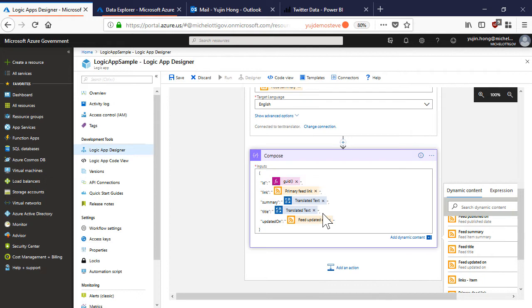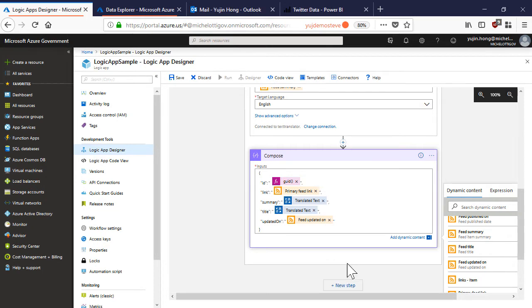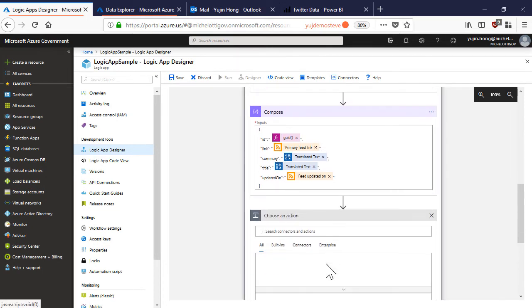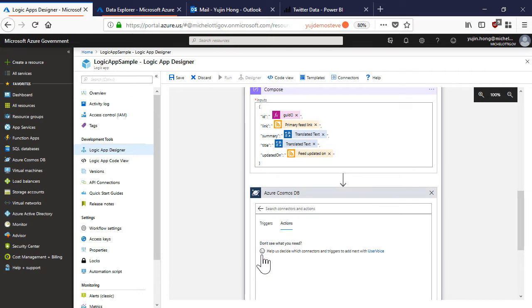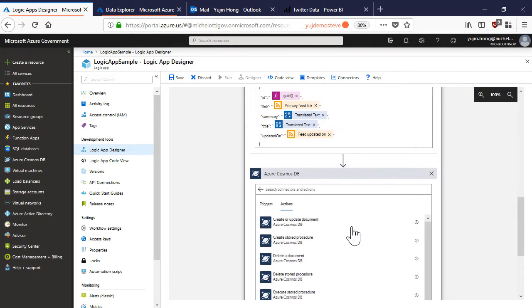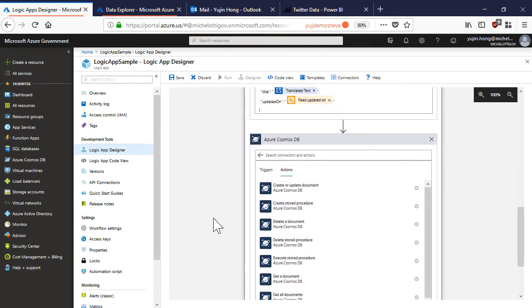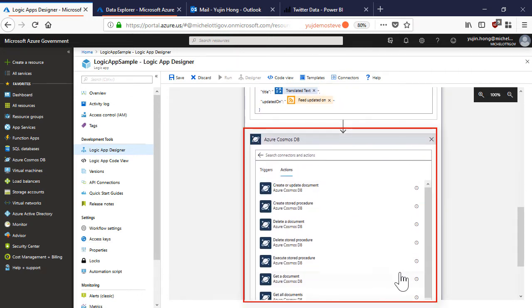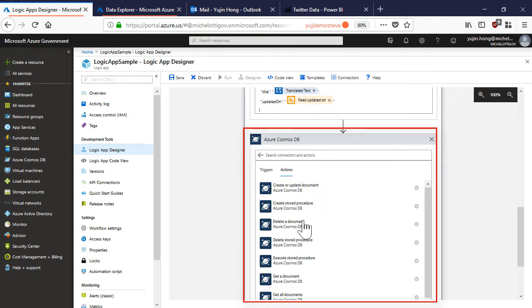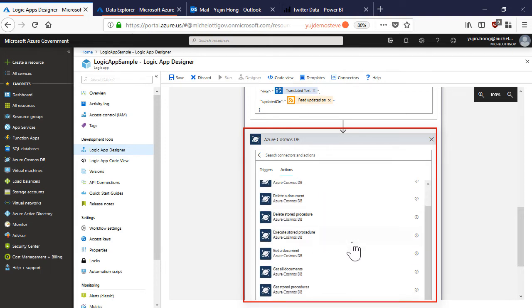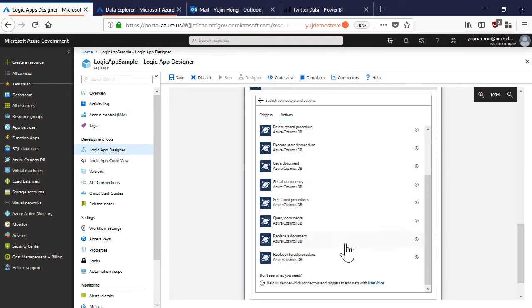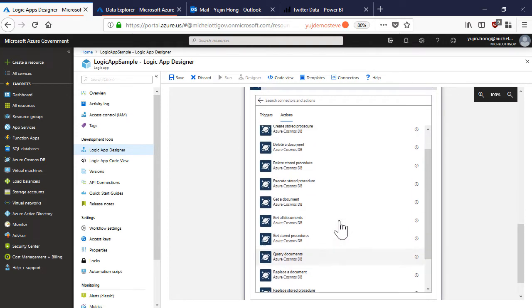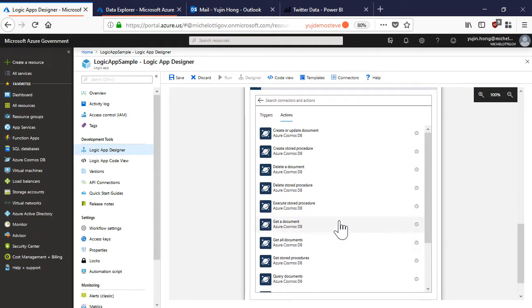Now that we have structured our data we want to write it somewhere. This is where the cosmos database connector comes in handy. As we can see the cosmos database connector offers various actions such as creating or updating a document, deleting a document, getting documents or querying documents. In this case I want to be able to write each of my RSS feed items as a document into my database. So I will choose this action.